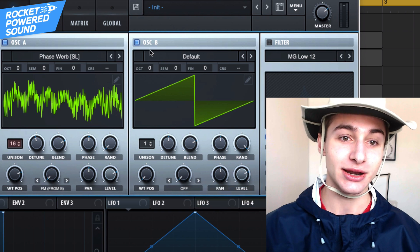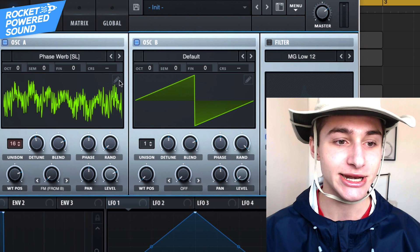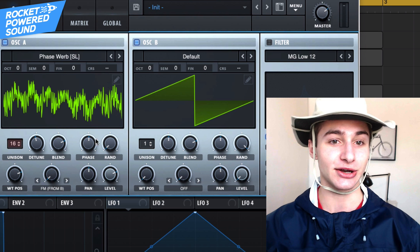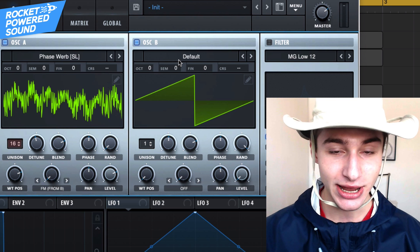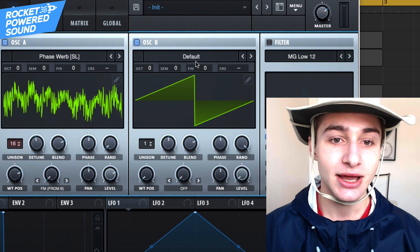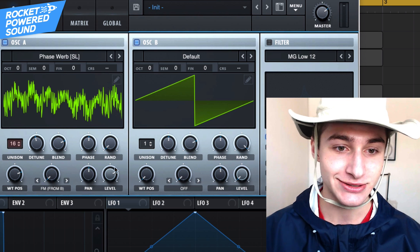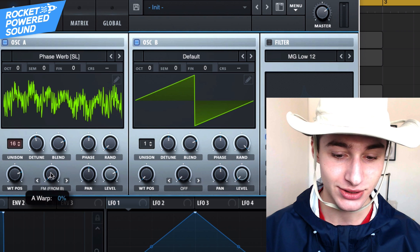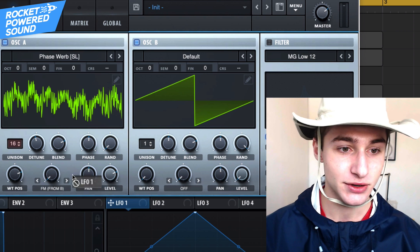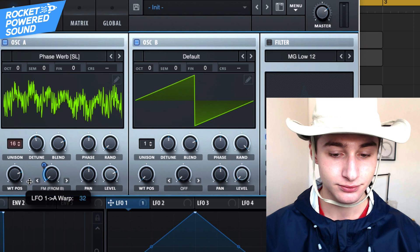Now we want to go ahead and turn on oscillator B. Drop the level all the way down to 0 because it's going to be outputted through oscillator A. We're actually just going to leave this on the defaulted sawtooth waveform at a 50% phase. Let's go ahead and take our first LFO, which is going to be LFO number 1.